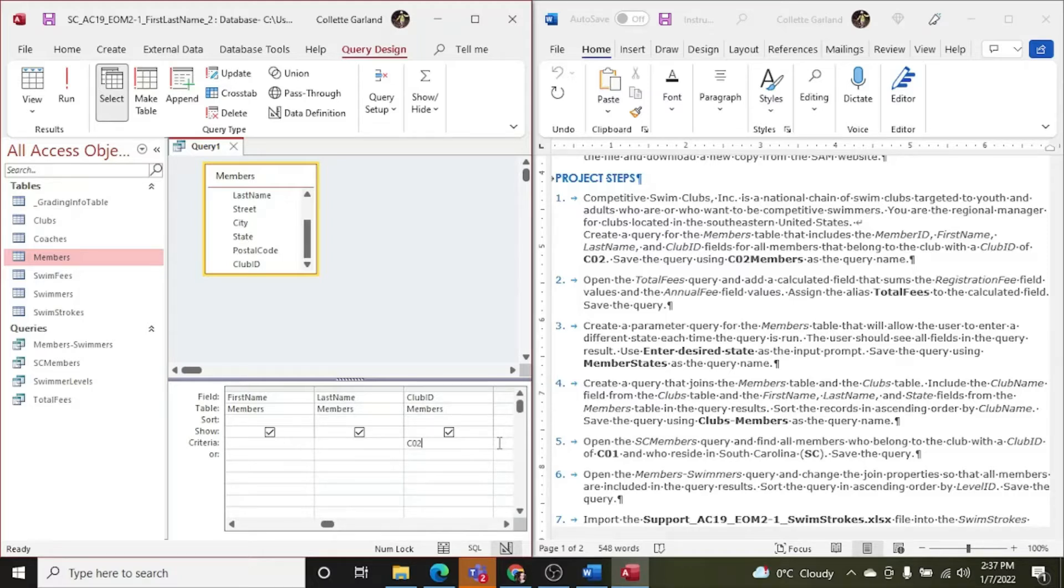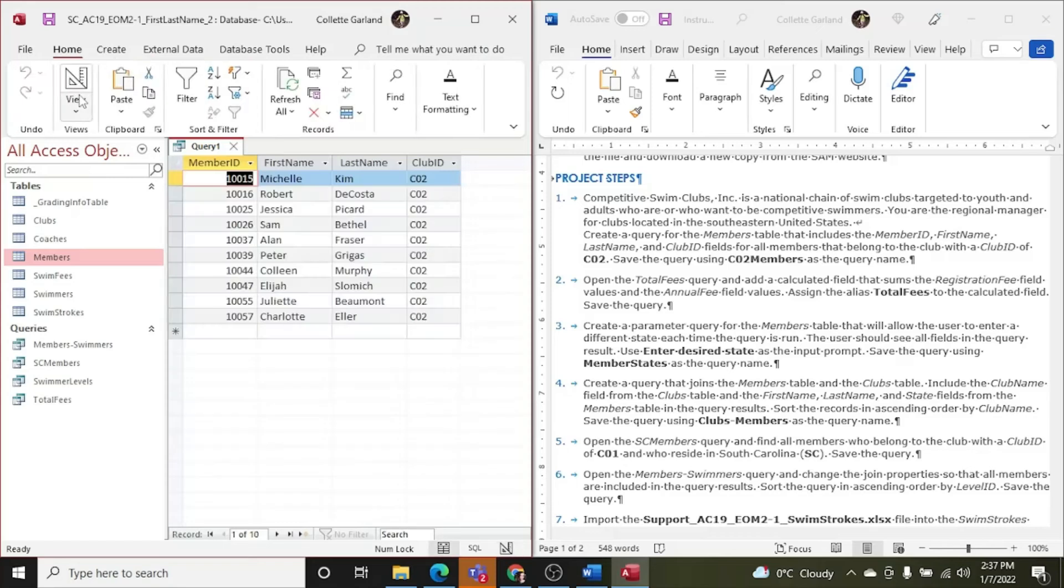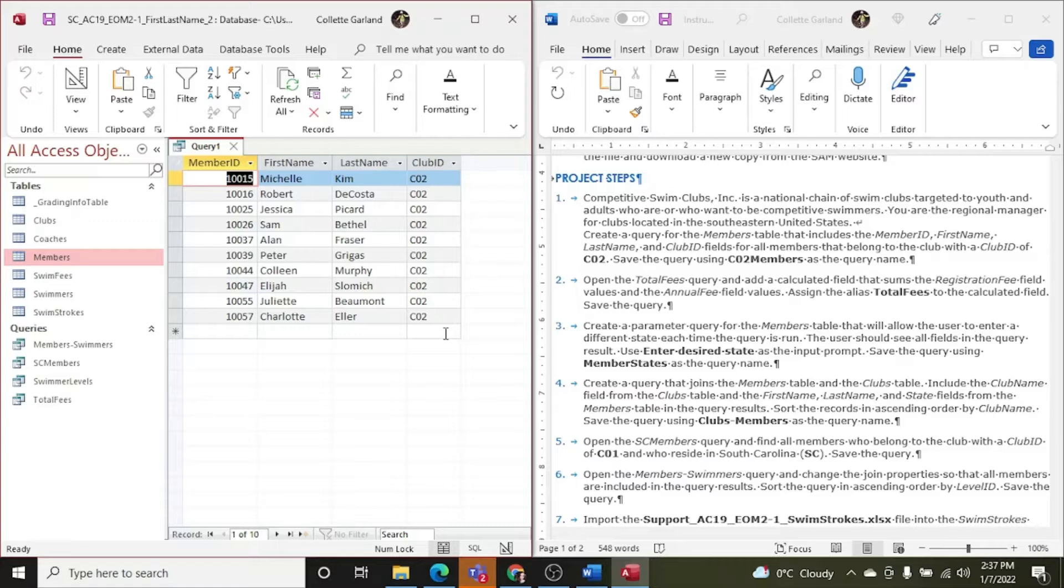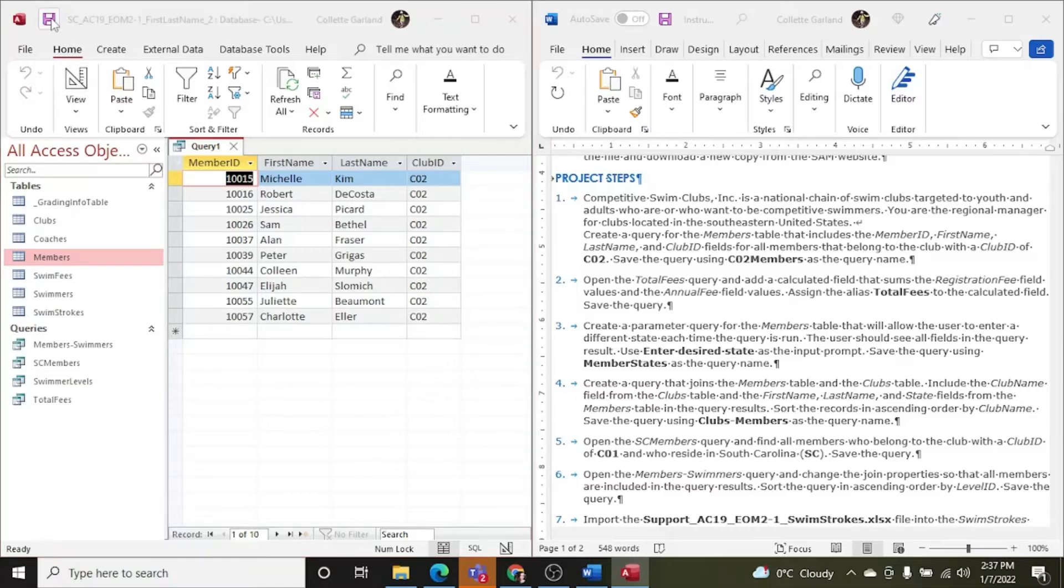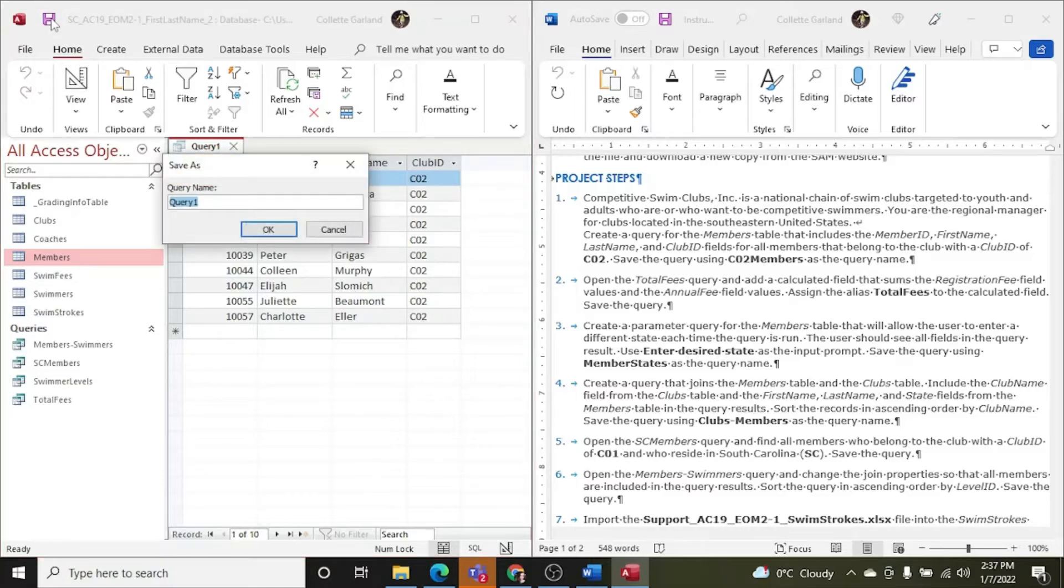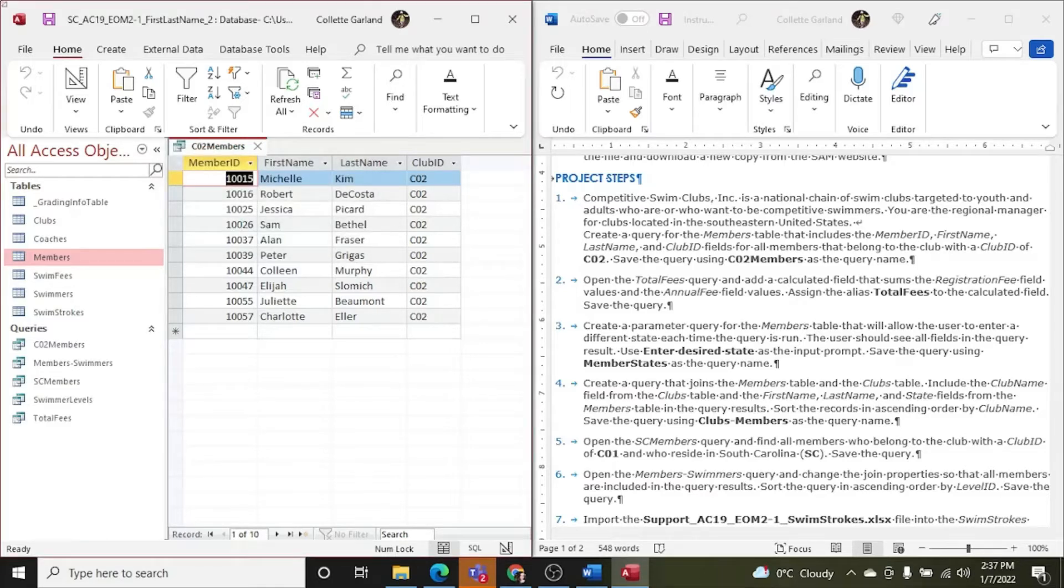Be careful that that says a C0 and not a capital O. Save the query using CO2 members as a query name. So we go run and it returned only the club ID of C02. So if you did type in CO2 and you don't get any records back, that might be what the issue is. So now I'm gonna save it. C02. Make sure you put 02 in the name here, or it will mark you wrong.